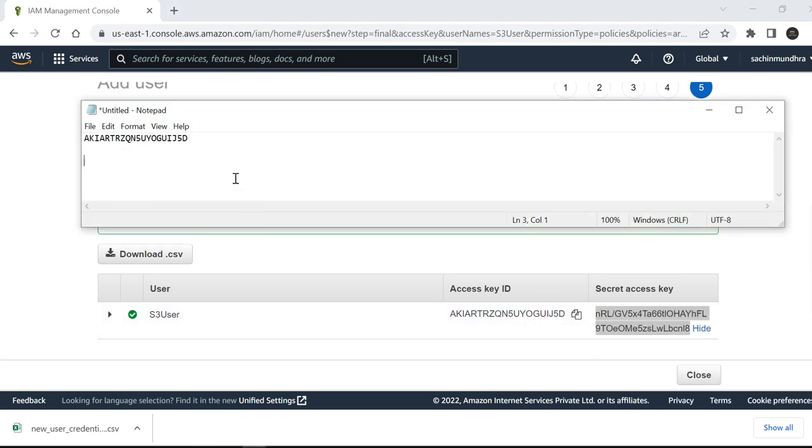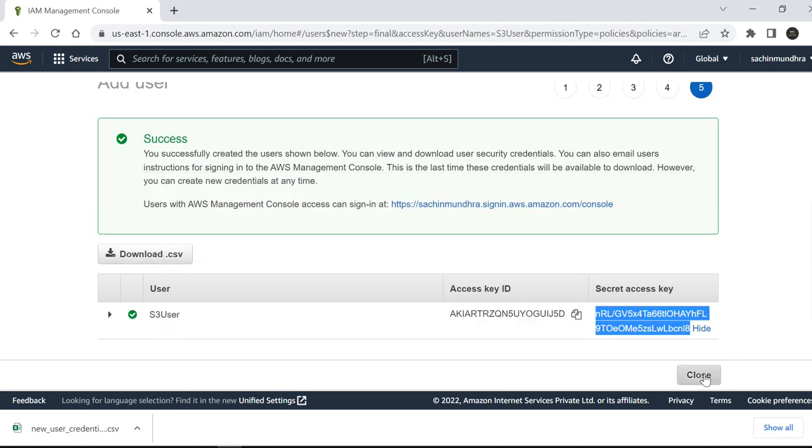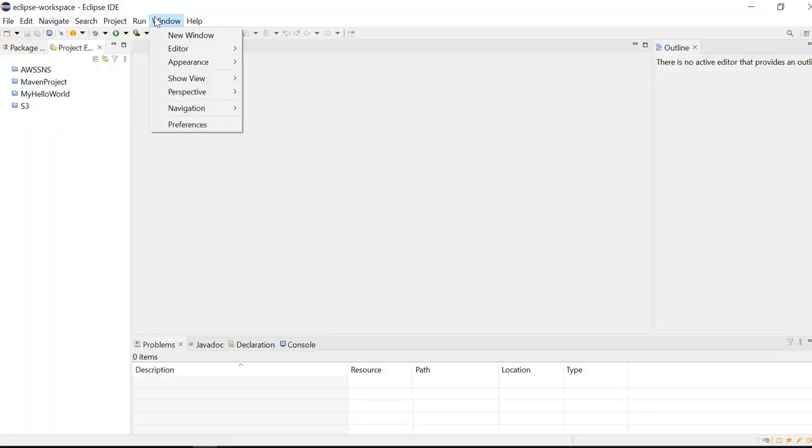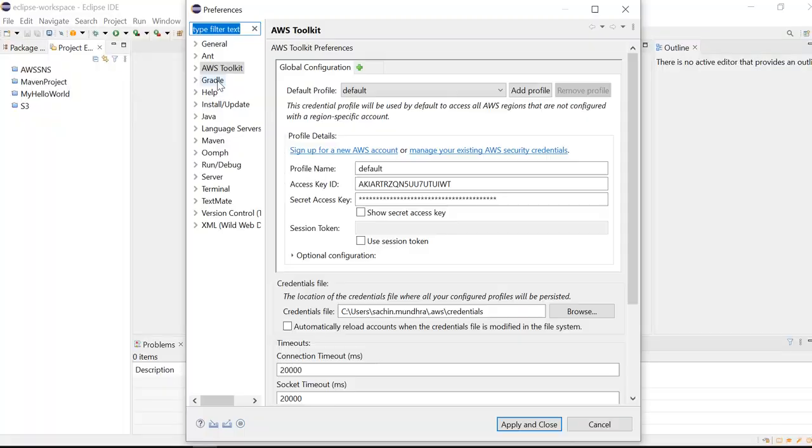I'll close it and go to my Eclipse IDE again. I'll click on Window, Preferences. I'll select Toolkit - make sure you have AWS Toolkit.